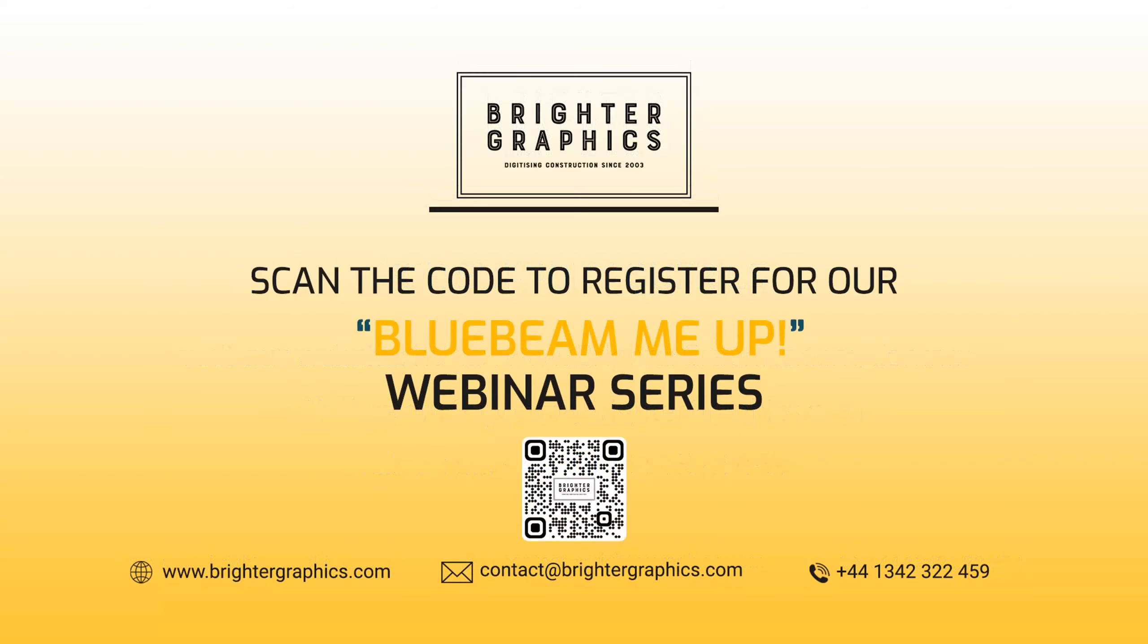Thank you for watching. We hope you found the video useful. You can visit our website www.brightergraphics.com for more videos in the how-to series and all things Bluebeam review. We at Brighter Graphics welcome your feedback to help us to improve. We'll see you next time.